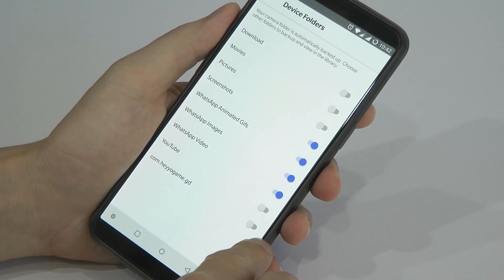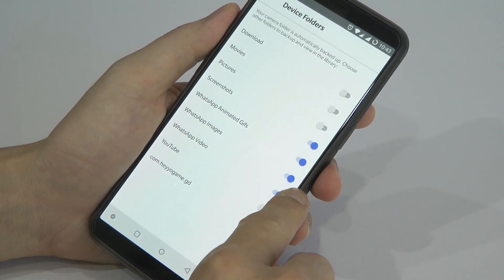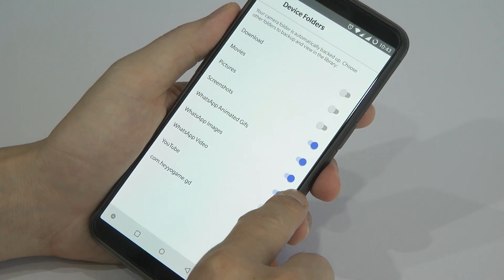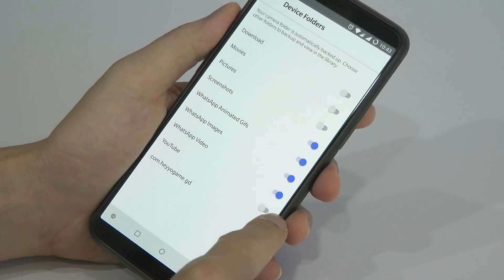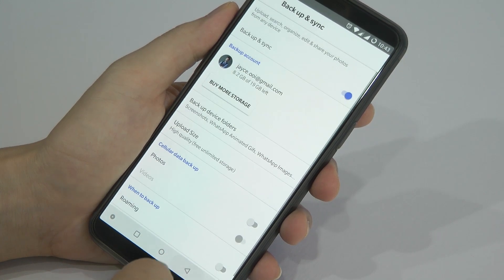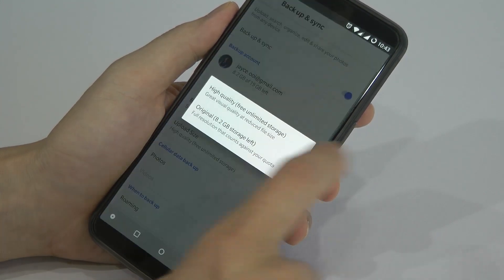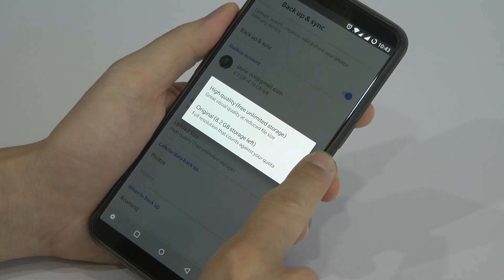You can select all the folders that you want to backup. Basically, you will pick your default camera folder. You should backup WhatsApp also. So this is the thing you need to select.